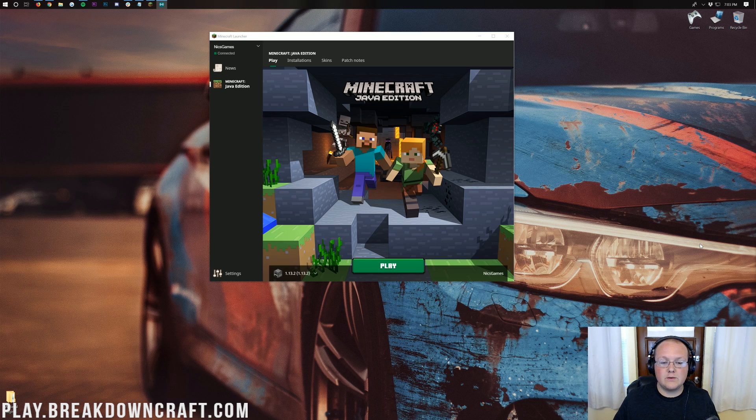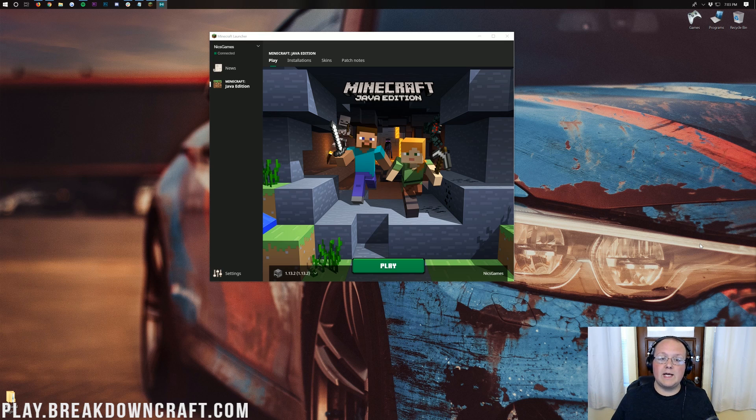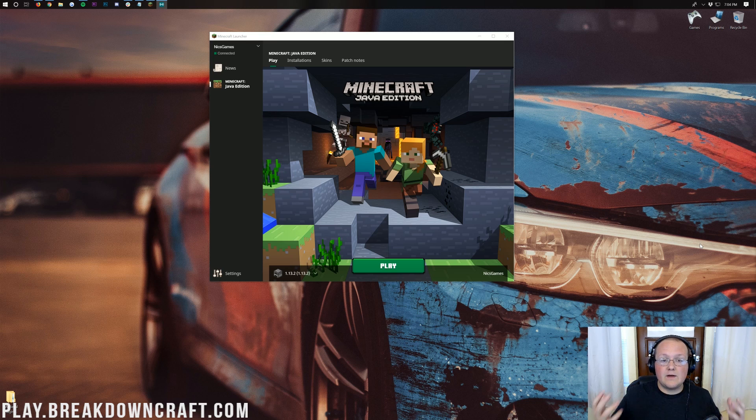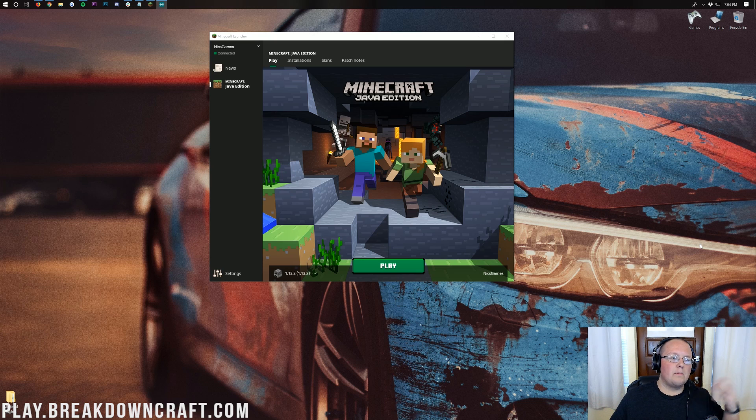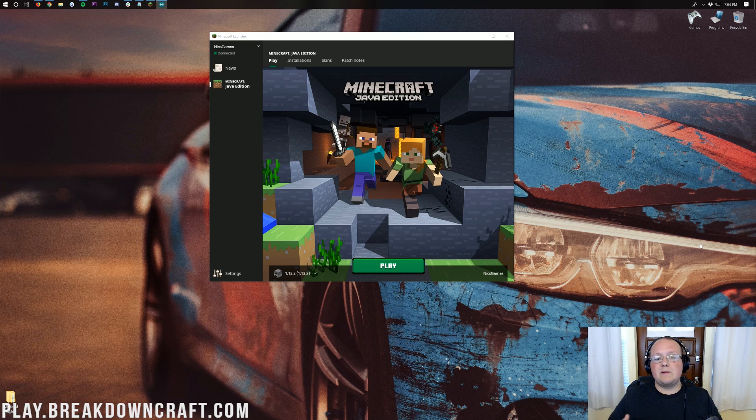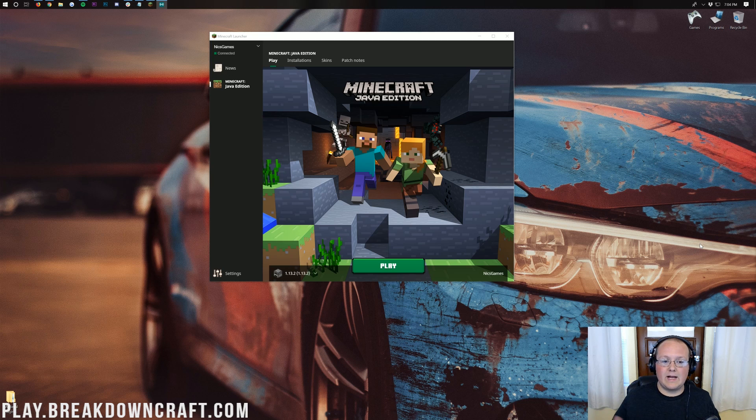Now this is 100% free to do as long as you're joining a server that's out there like our server play.breakdowncraft.com that we're going to be joining today. But any other server like Hypixel or Mineplex, it doesn't matter what server you're going to play on, it is going to be free to play on it as long as you go through this tutorial.